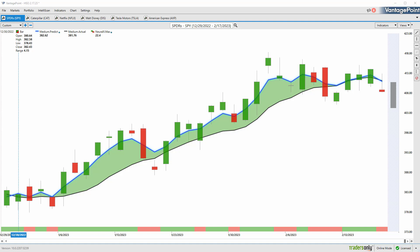Hello again traders and welcome back to the Vantage Point Hot Stocks Outlook for February 17th, 2023. Hope you all are having an excellent week out there in the financial markets and we have plenty to cover here in our outlook.